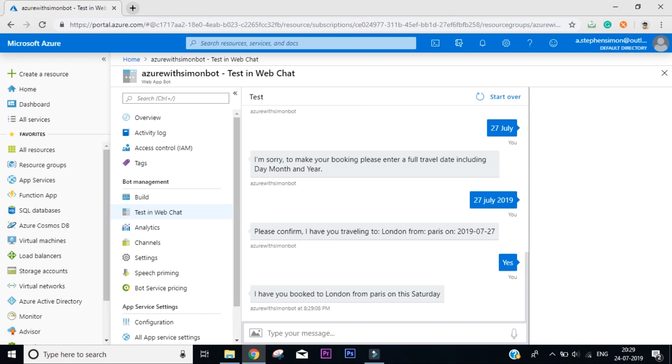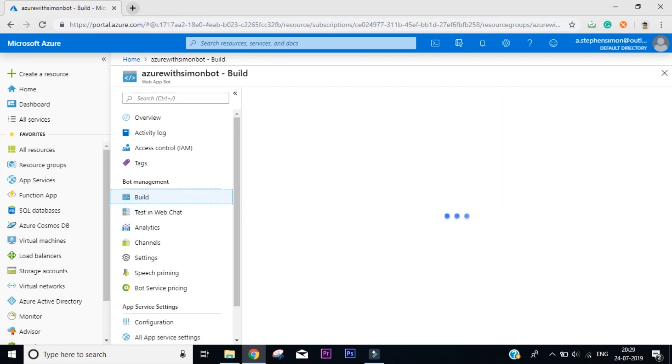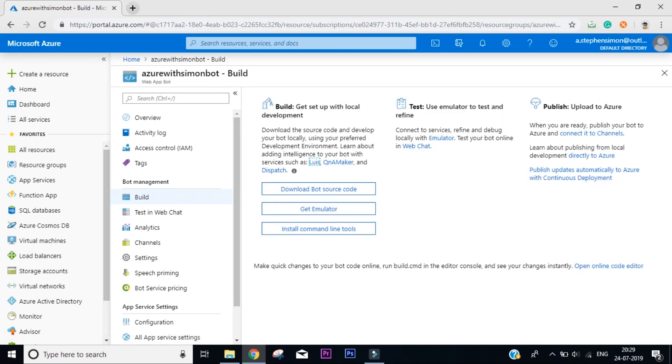How do we do that? You need to click on Build on the left side. From here you can click on download bot source code and it will give you a zip file which you can open in Visual Studio and start editing it.